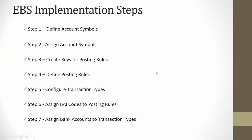So the key steps involved in EBS configuration in SAP are define account symbols, assign account symbols, create keys for posting rules, define posting rules, configure transaction types, assign BAI codes to posting rules, and finally assign bank accounts to transaction type.